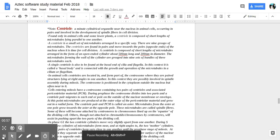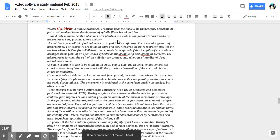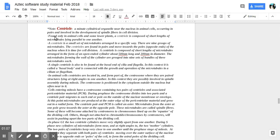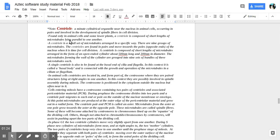A minute cylindrical organelle near the nucleus in animal cells occurring in pairs and involved in the development of spindle fibers and cell division. Found only in animal cells and some lower plants. A centriole is composed of short lengths of microtubules lying parallel to one another. A centriole is a small set of microtubules arranged in a specific way. There are nine groups of microtubules.